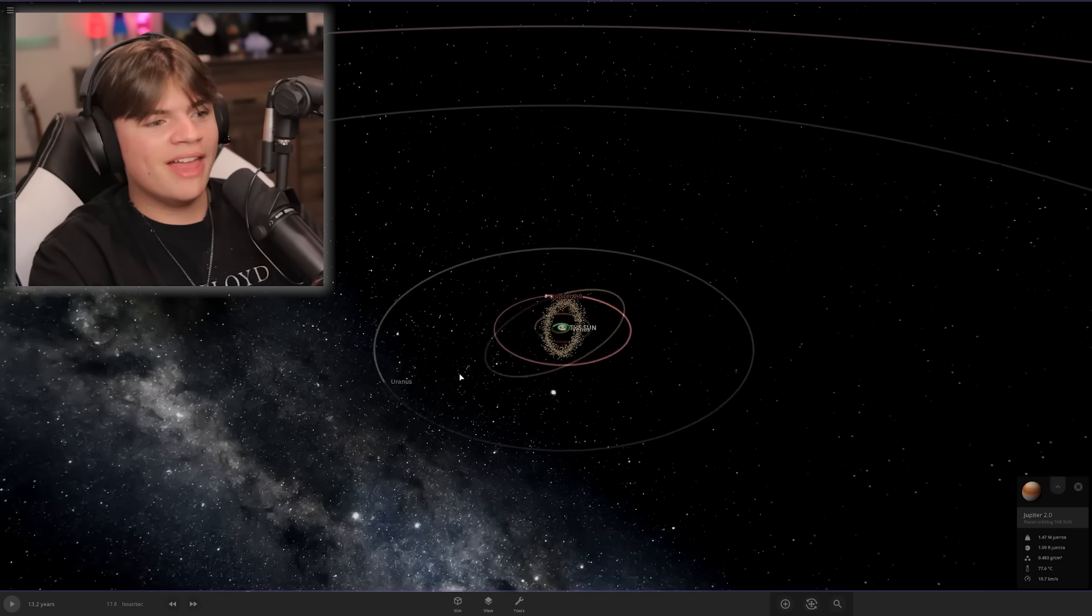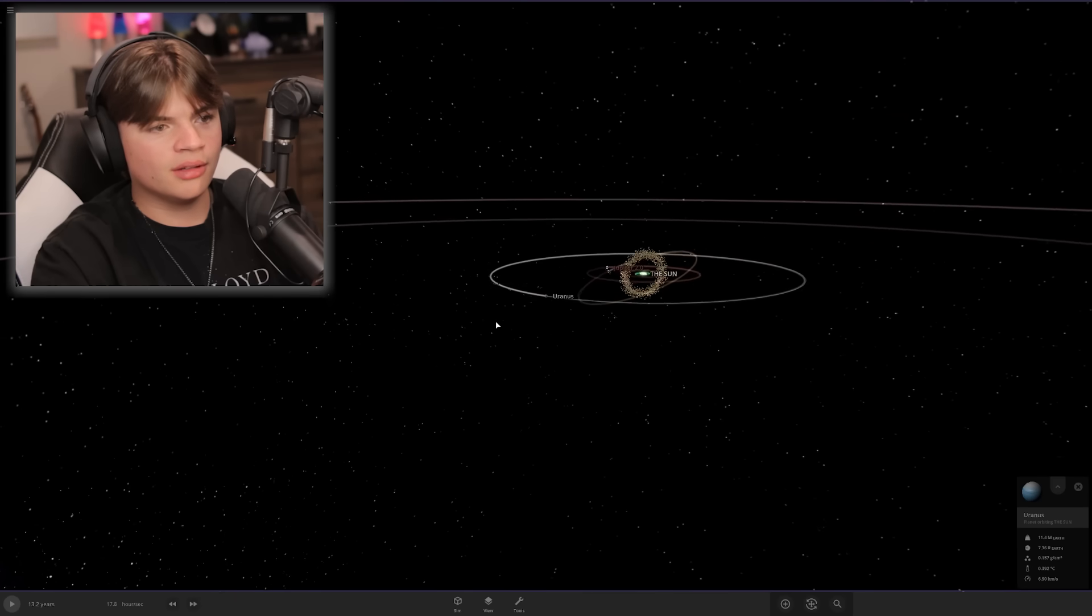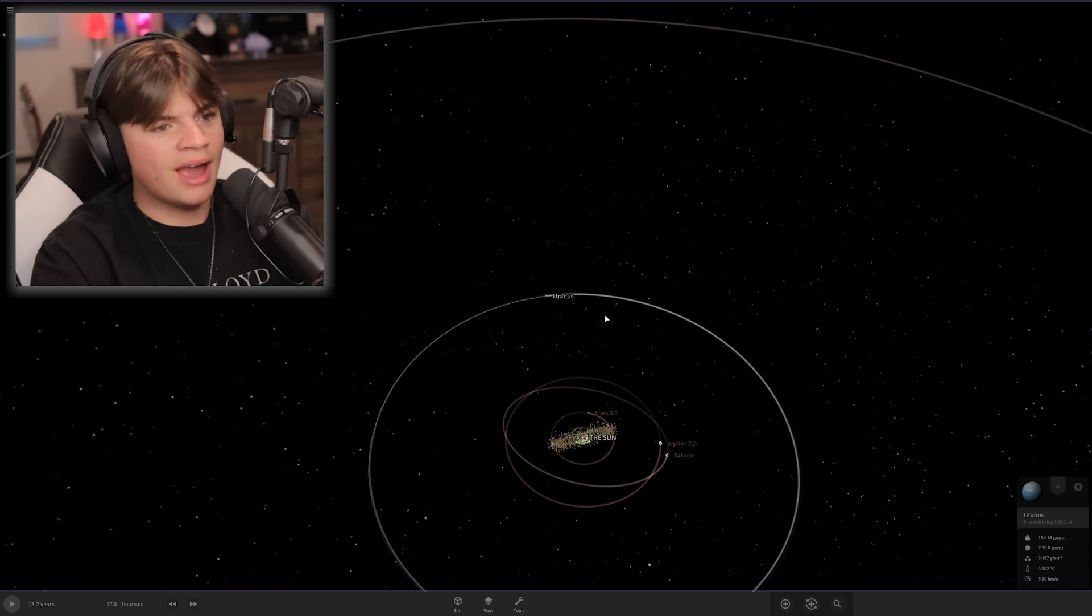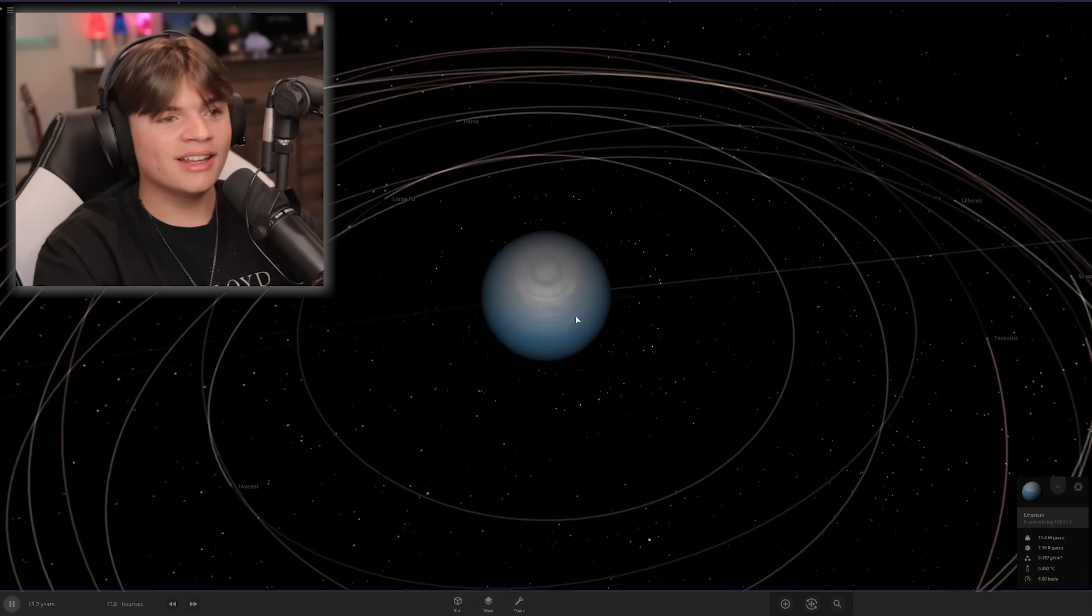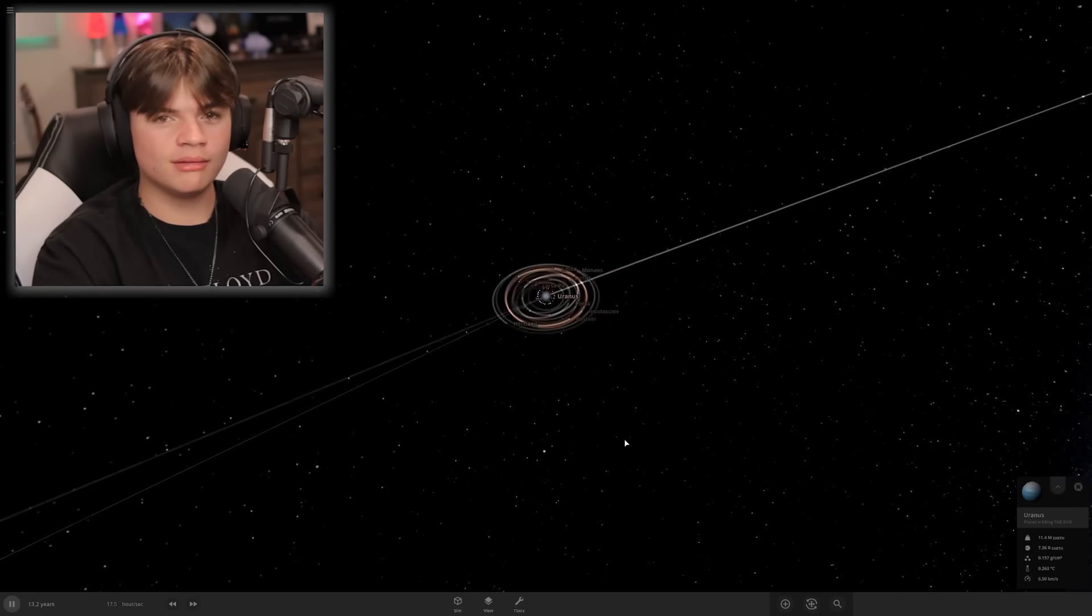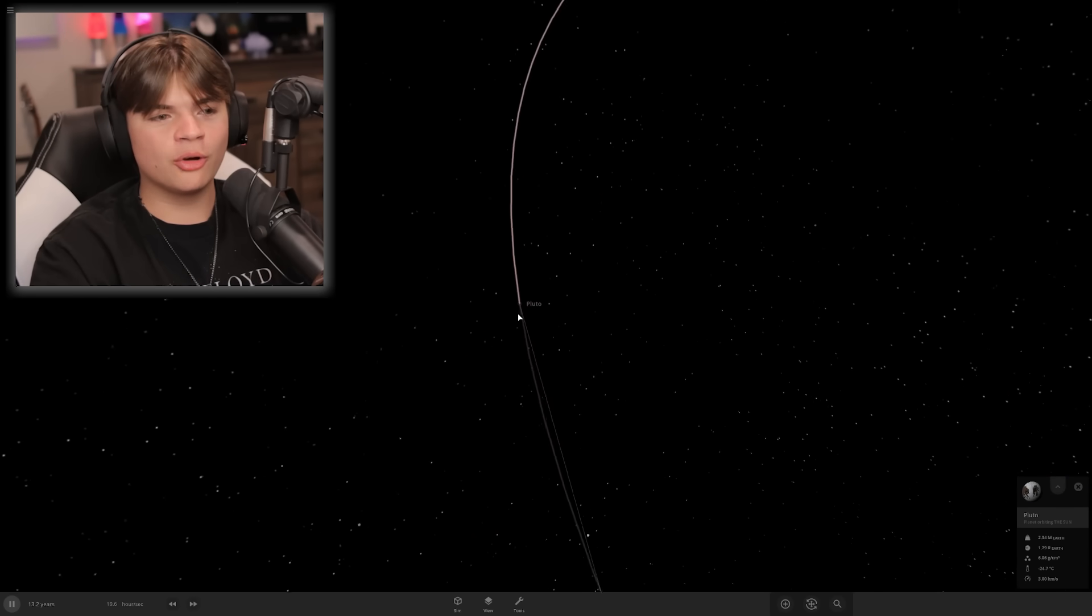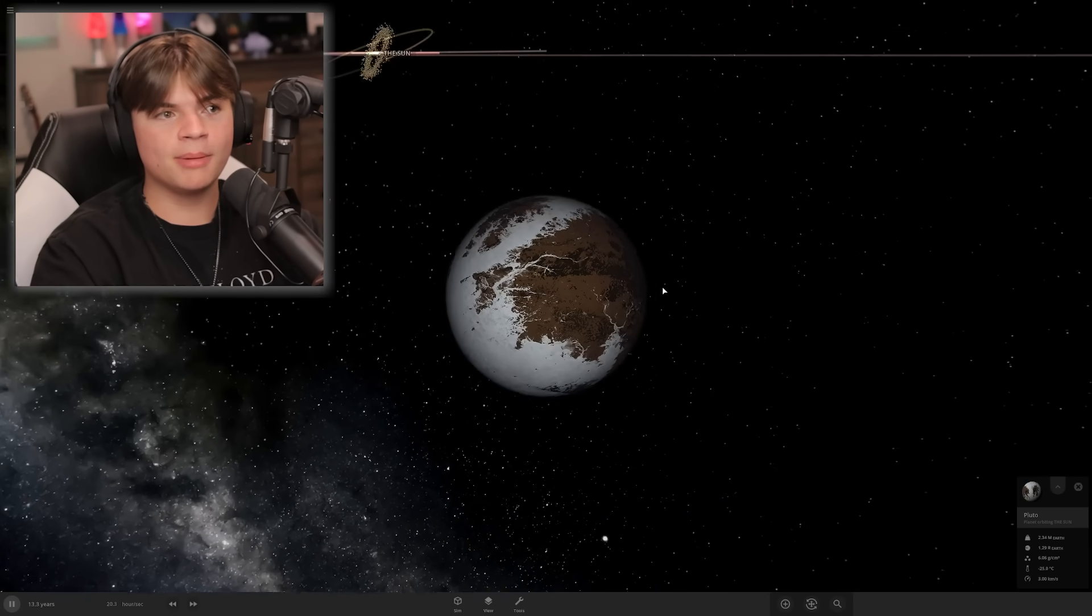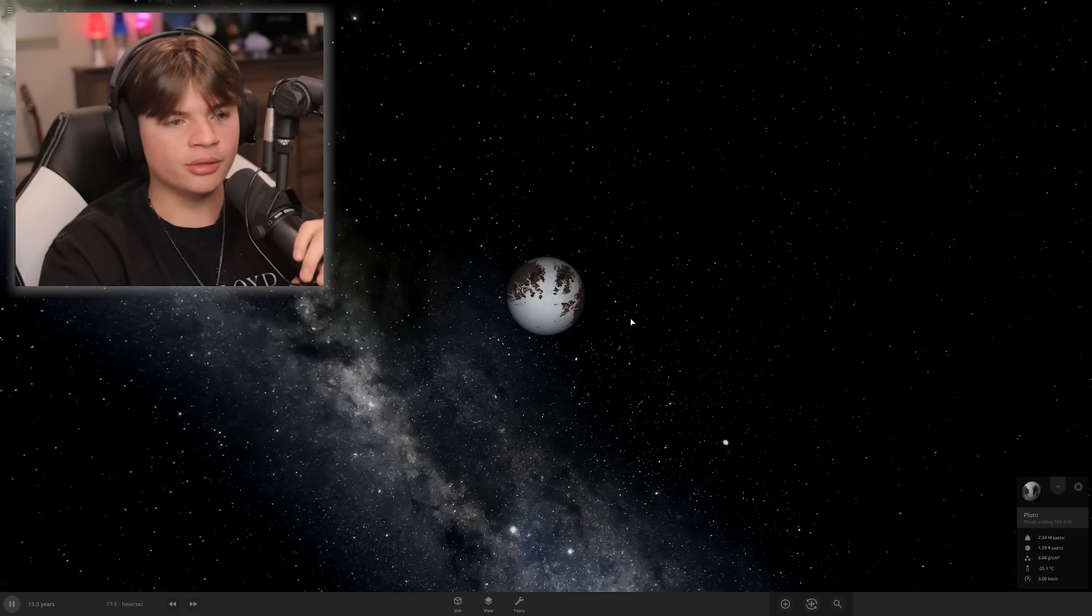Then Uranus out here. What are all of these little particles? Did I accidentally make its ring that big? It has a ring that big apparently. With its rings and moons, I could not tell you one of Uranus's moons. Pluto, the greatest planet to exist. It is a planet in this system. Even the people on Earth 2.0 think that, so don't worry.